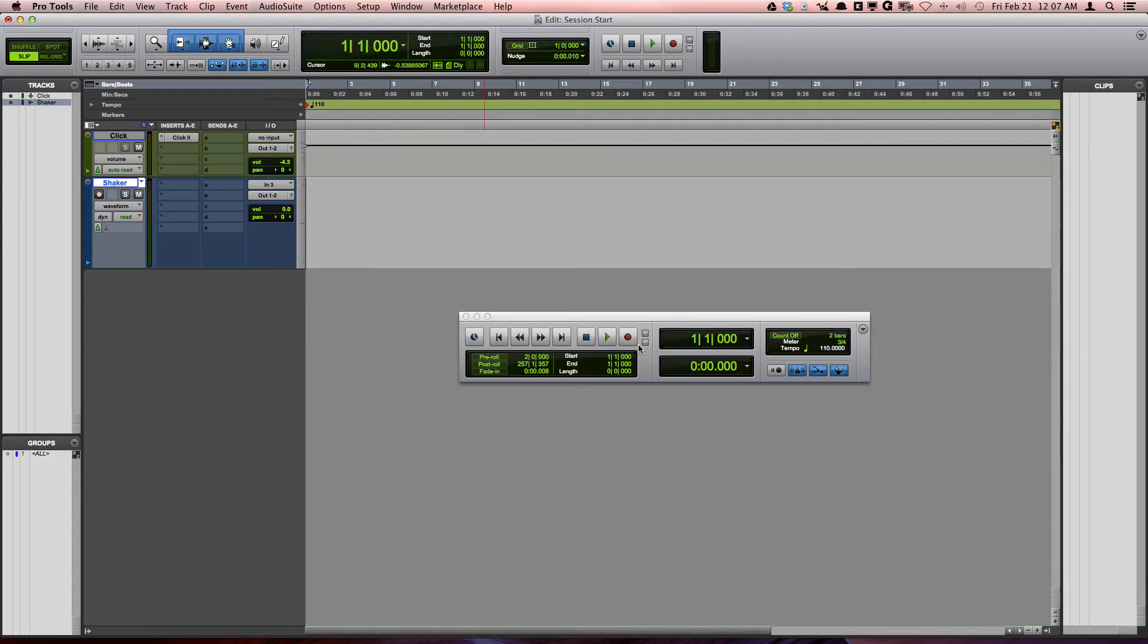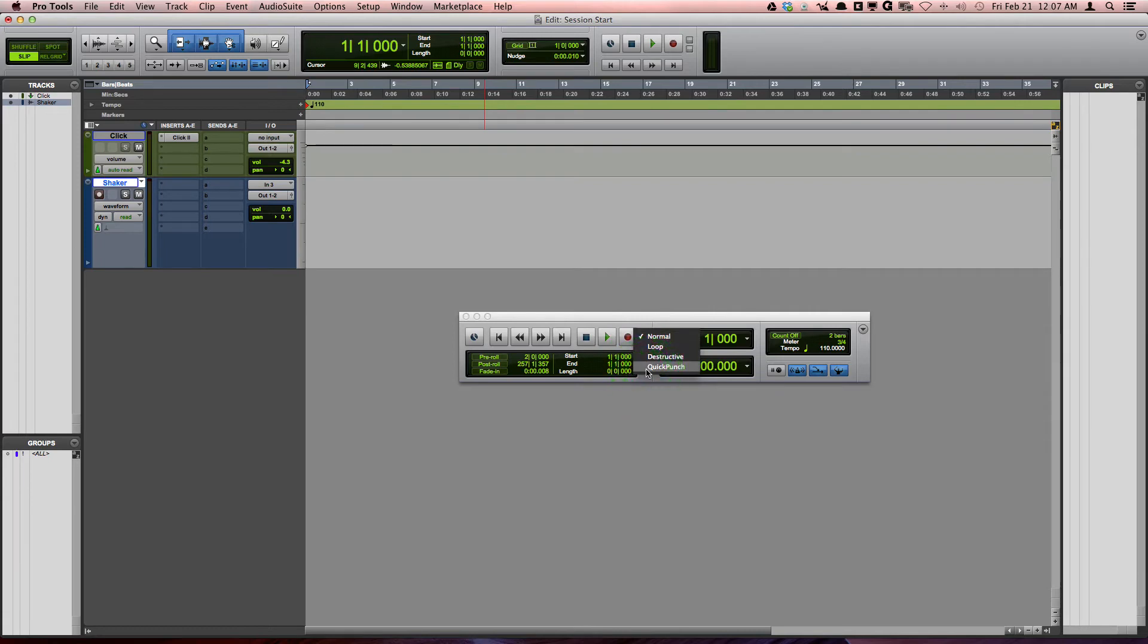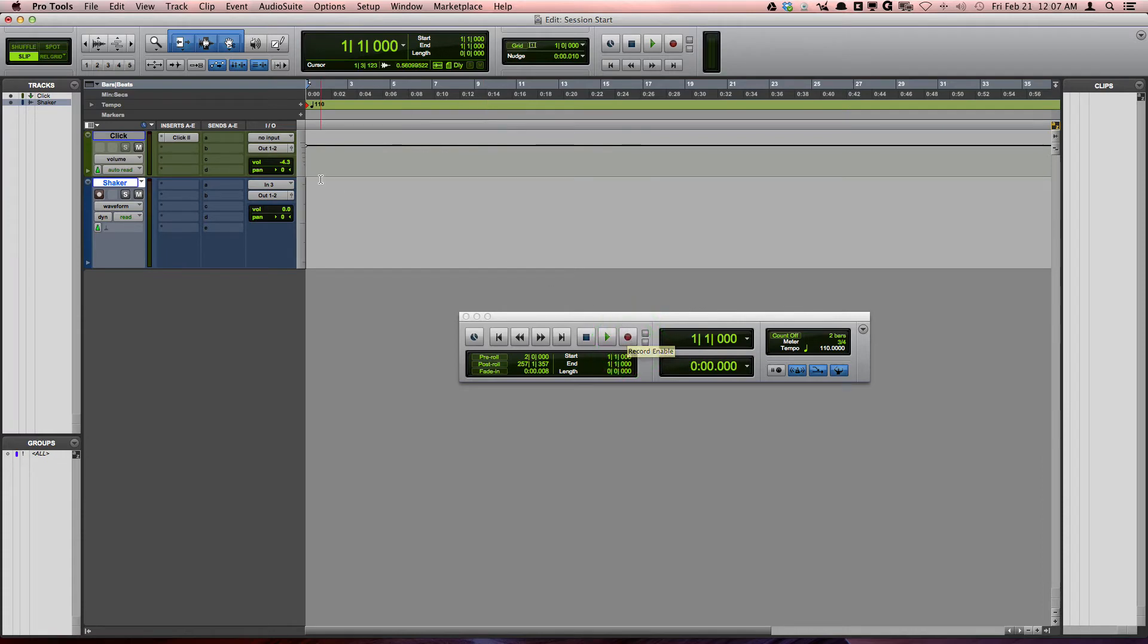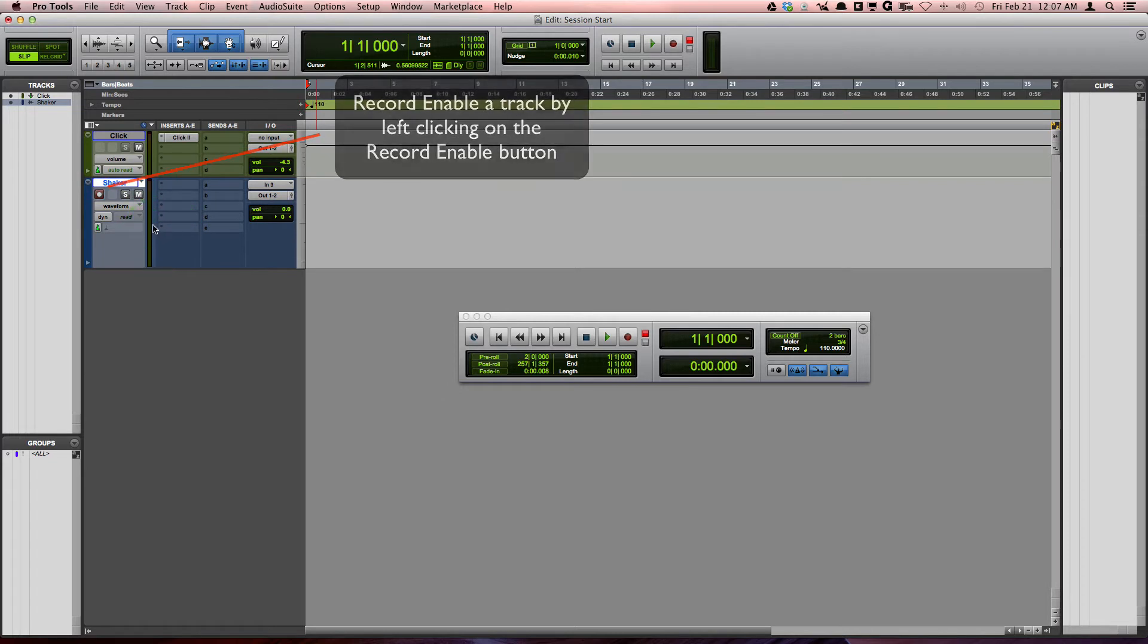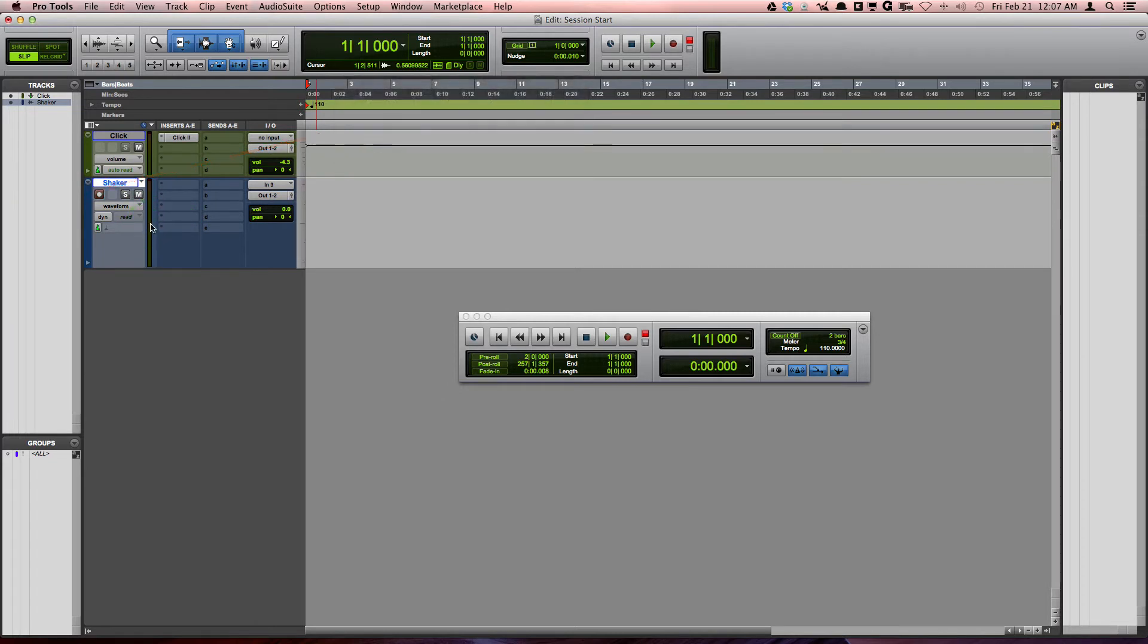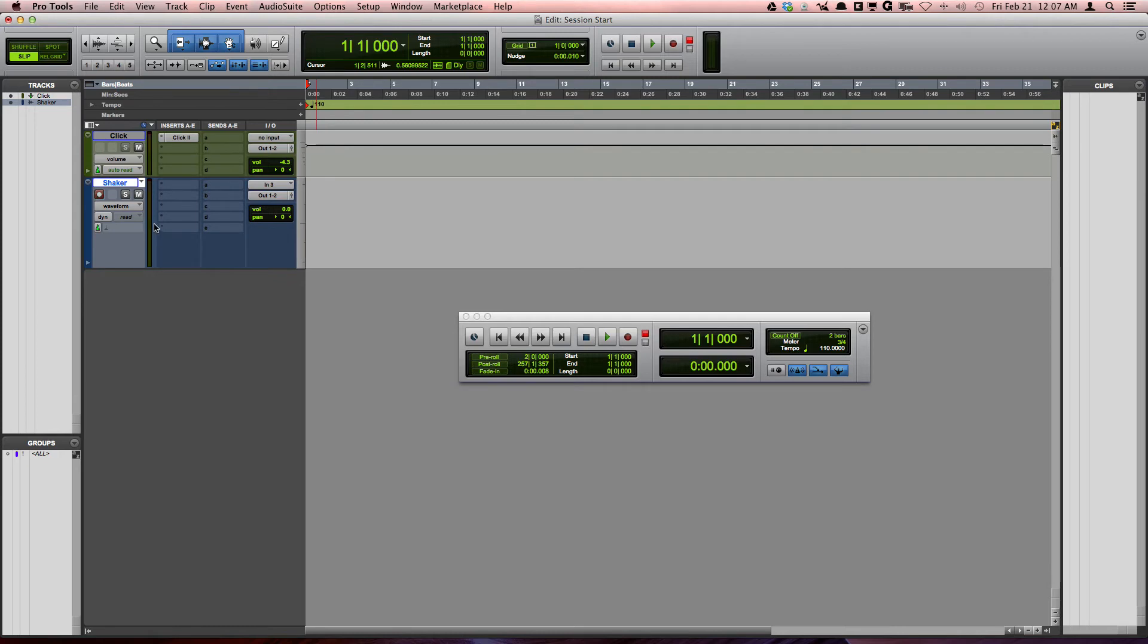Now the most common recording modes to use are Normal and Quick Punch. We're going to start with using the Normal mode. I'm going to record enable the Shaker track and we're going to get a level set. I am aiming for the peaks of the shaker to hit maybe the lower brighter green, and even if it all stays in the darker green, I'm okay with that as well.